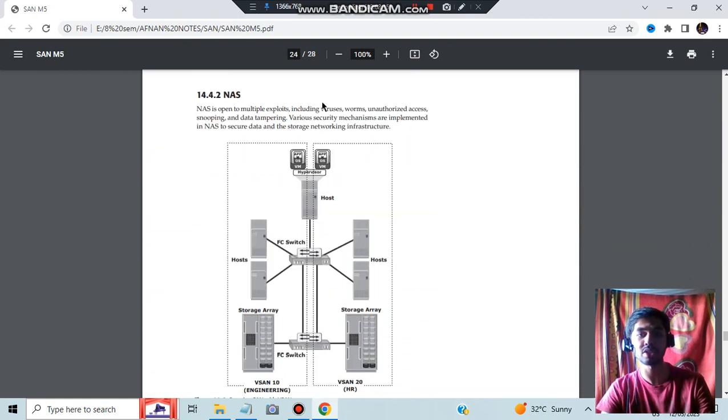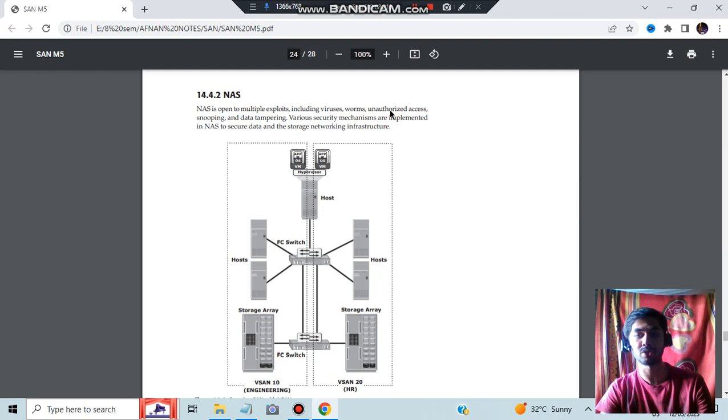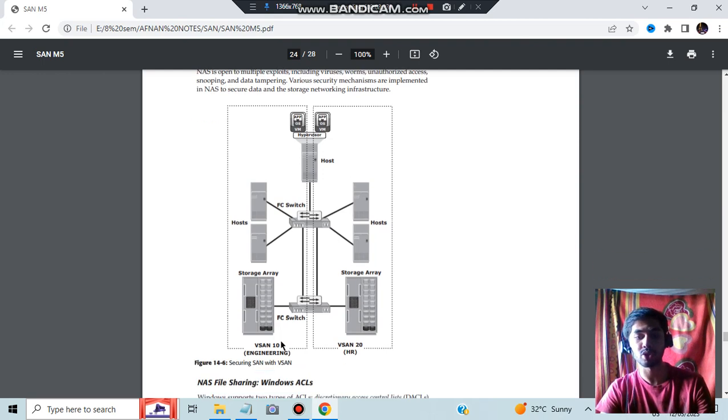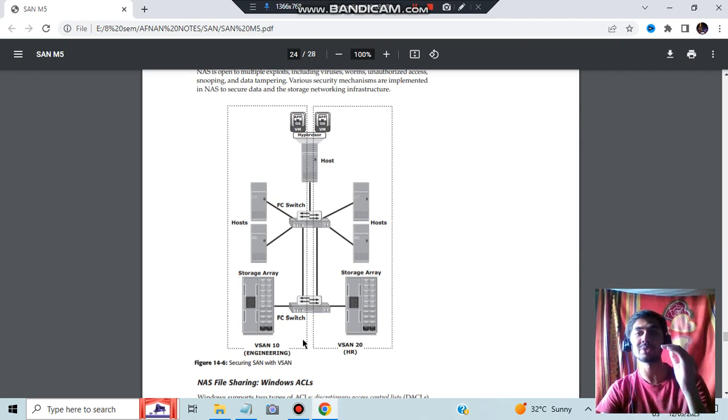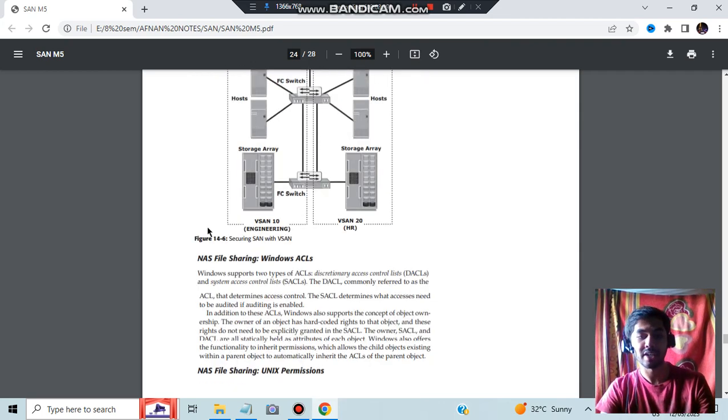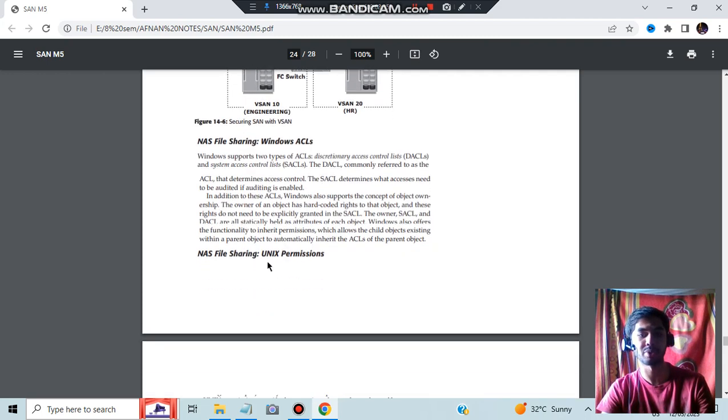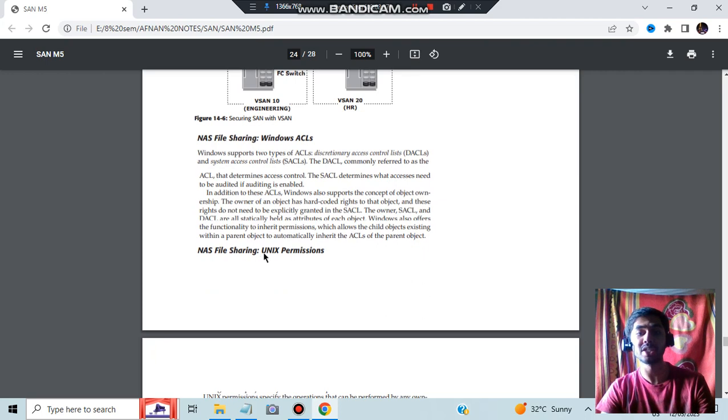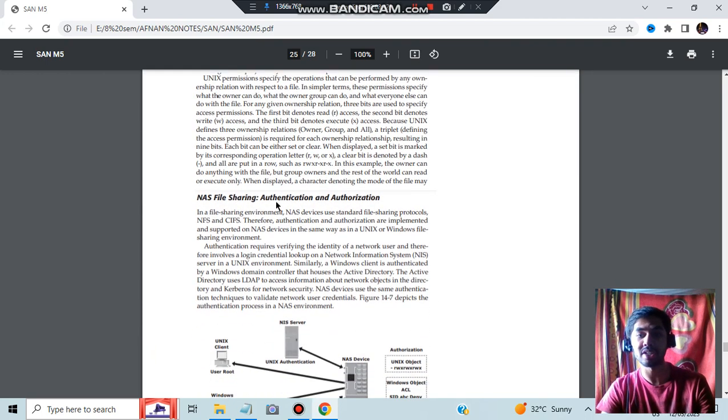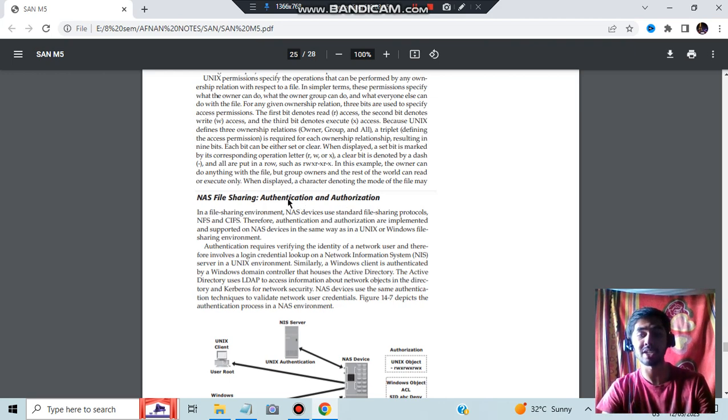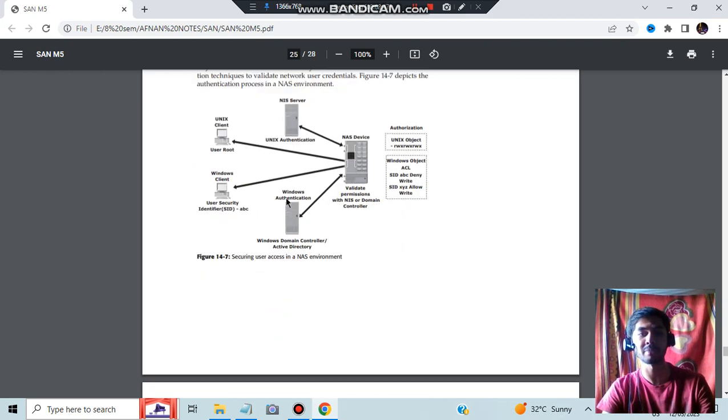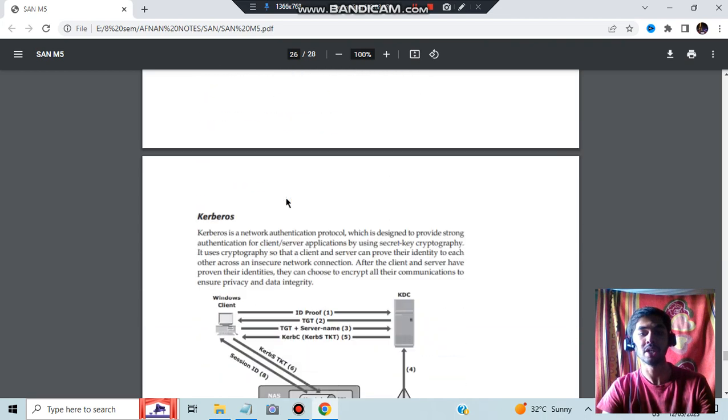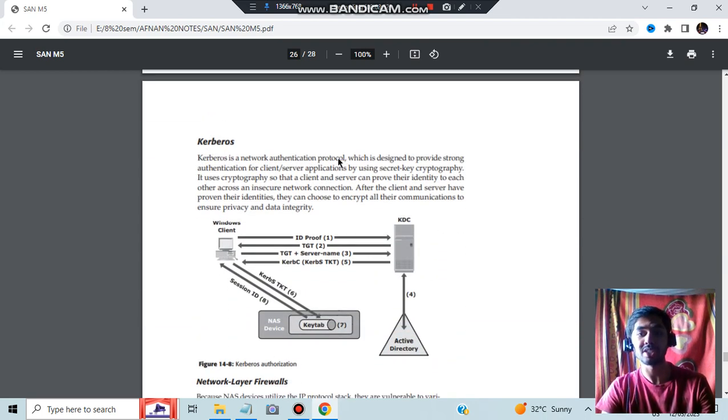Second one is NAS. In NAS, it is open to multiple exploits including viruses, worms, and unauthorized access. So it will be made more secure by using this technology in which we'll be having FC switches in between. And the security has to be carried out at different levels like NAS file sharing, Windows ACLs - AC means access control, all the windows cannot be accessed by everyone. UNIX permissions - which files can be accessed by whom - that protocol and file sharing authentication and authorization. Before sharing, you need to authenticate it and authorize it. The diagram is given, you can go through it.